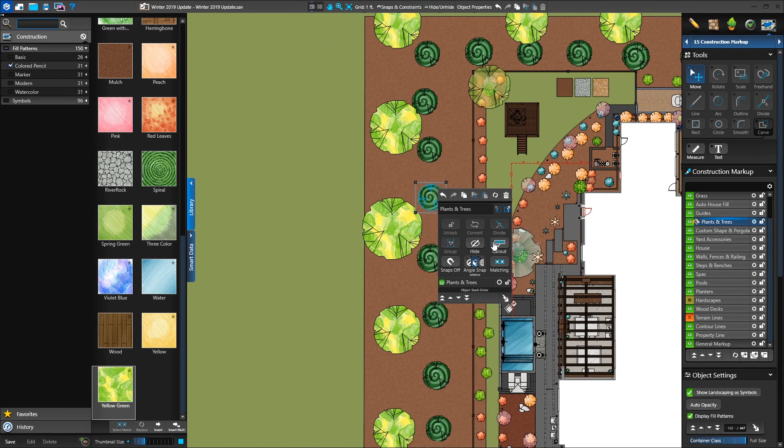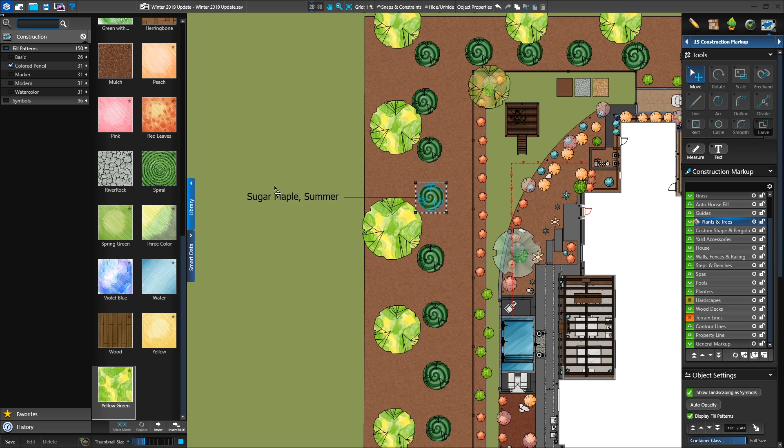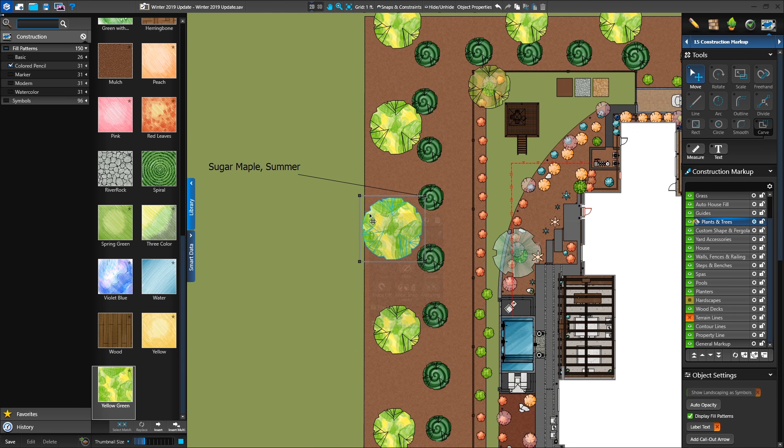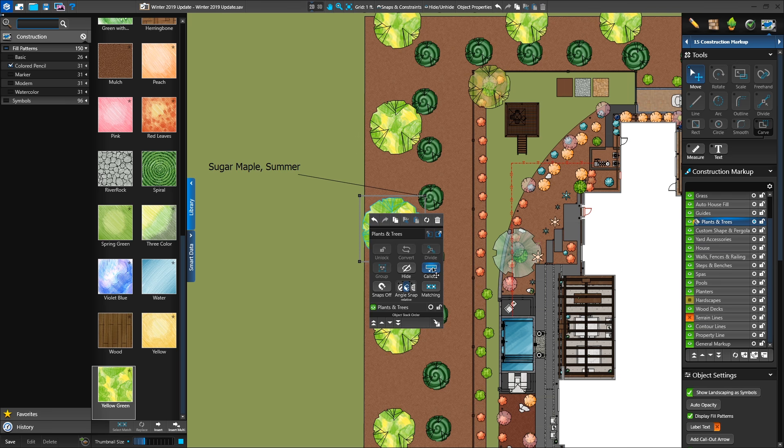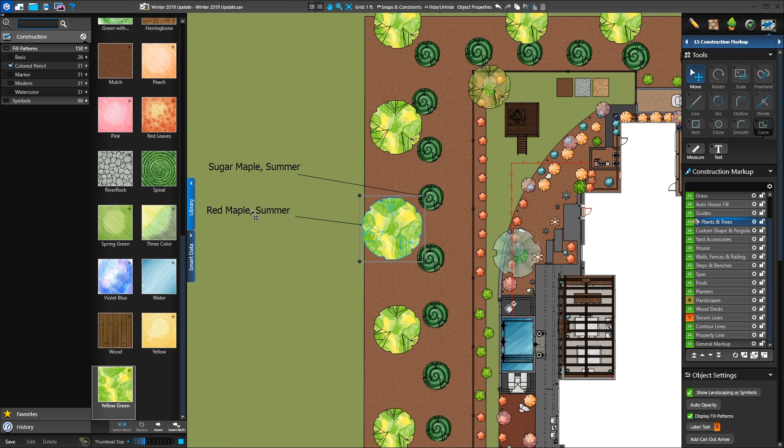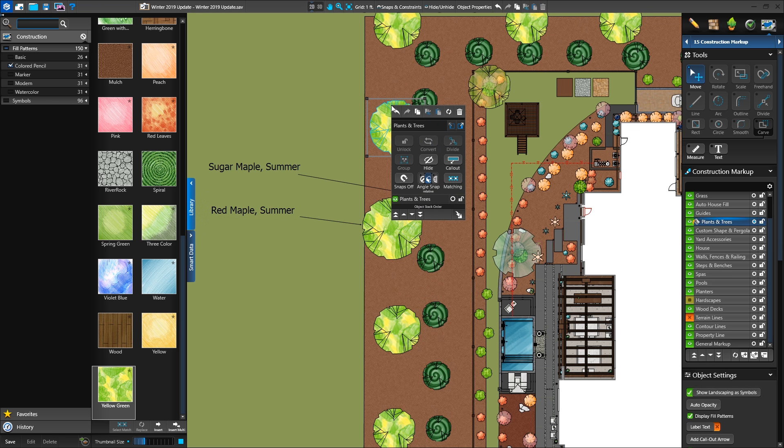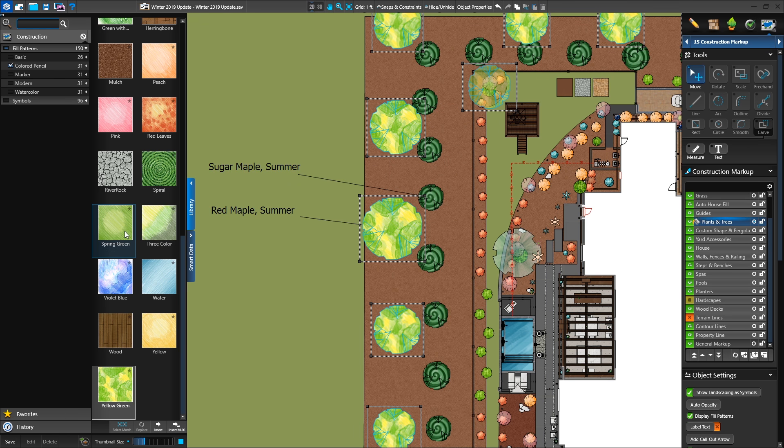Even when creating your landscape plan, you'll save time by quickly adding call-outs to your plants and using select matching to apply fills to multiple plants and trees with right-click.